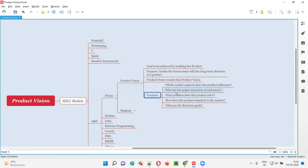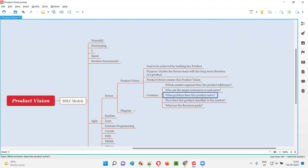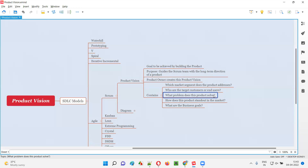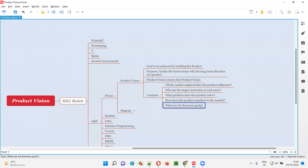What does this product vision contain? It contains: which market segment the product will address — for example, e-commerce; who the target customers or end users are; what problem the product solves — for example, Amazon.in creates a platform for sellers to sell and buyers to buy products online; how this product stands out in the market and beats the competition; and what the business goals are — how much profit will the company generate. All these things will be in the product vision document, created by the product owner.